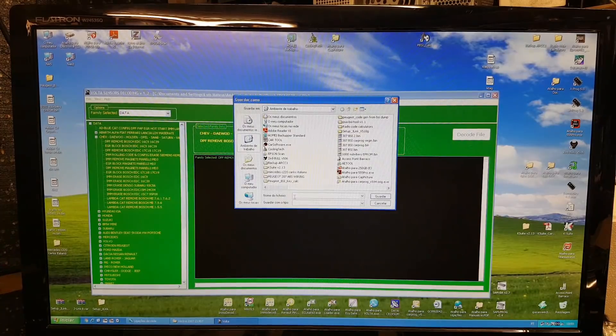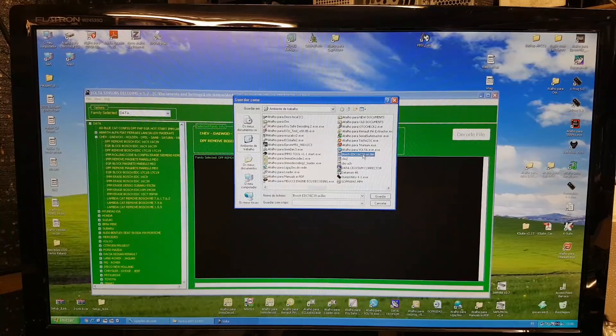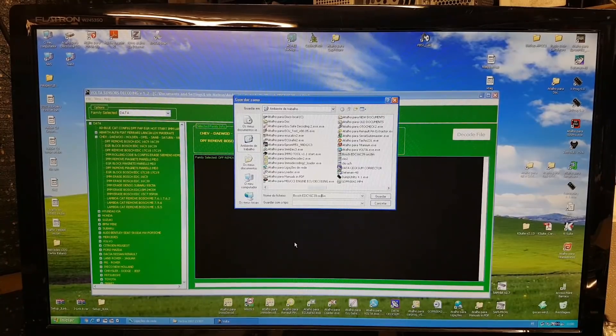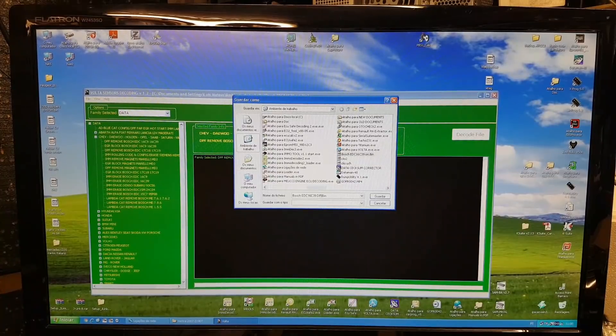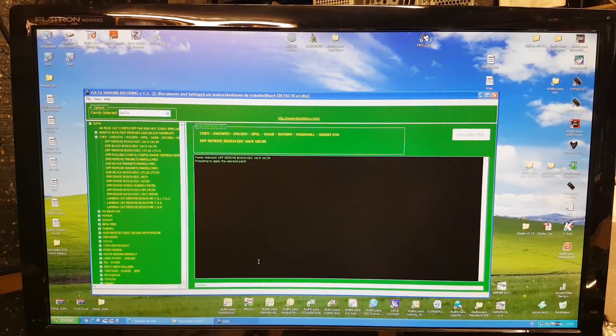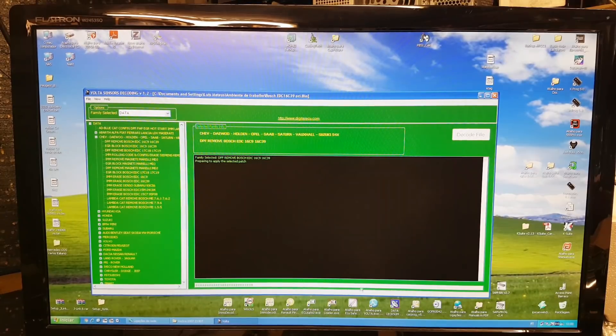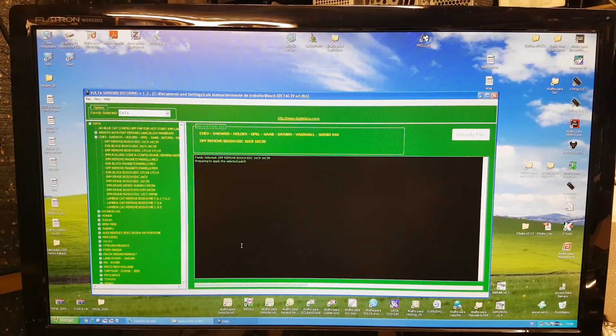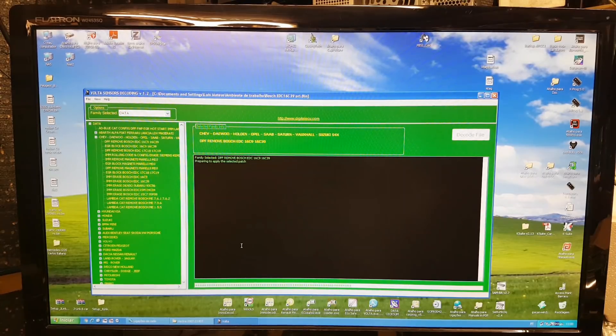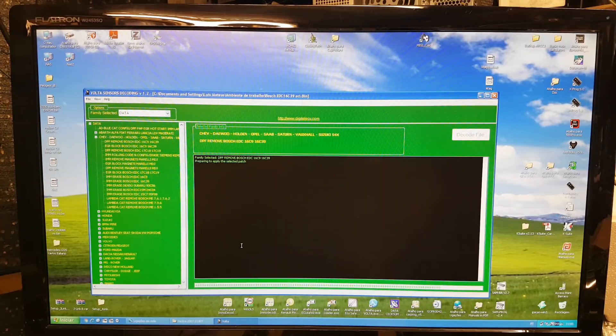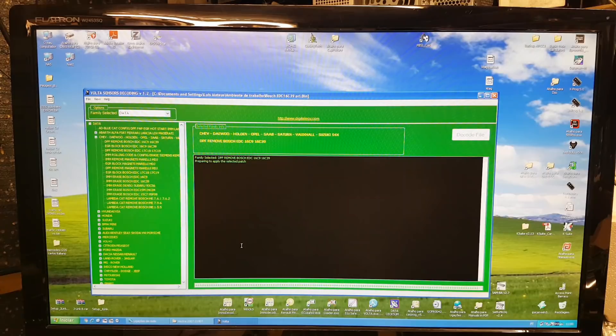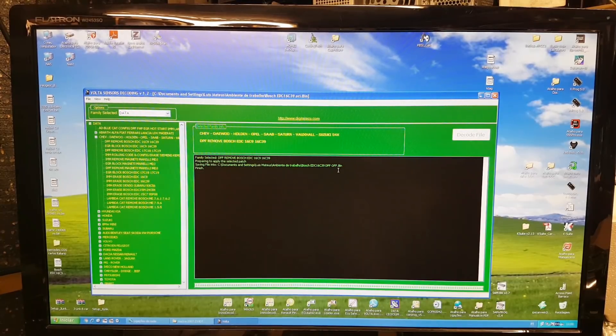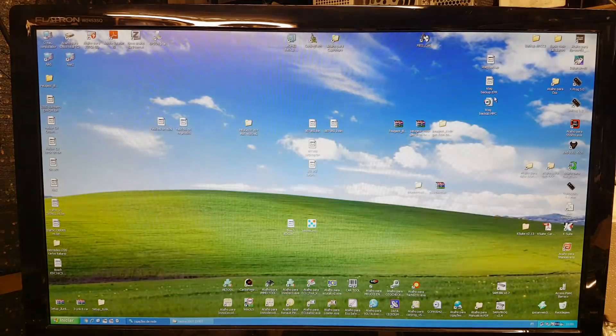Now, the name we want for the file is gonna be the same name, but we're gonna put, rather than ori for original, we're gonna change DAF for DPF off. OK, and we make save. And he's applying the patch, as you can see it on the status bar. We're gonna let it run. OK, so the file has been now saved. And we can close Volta.